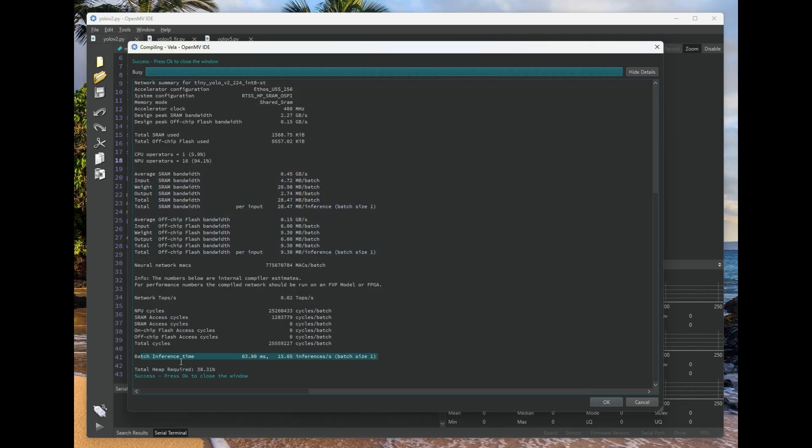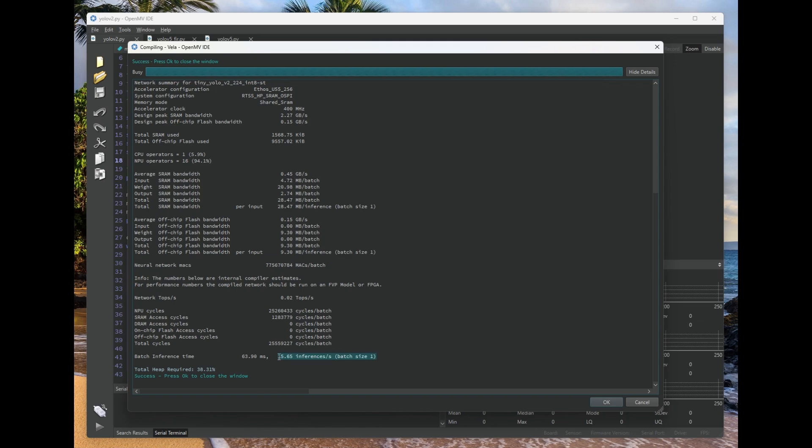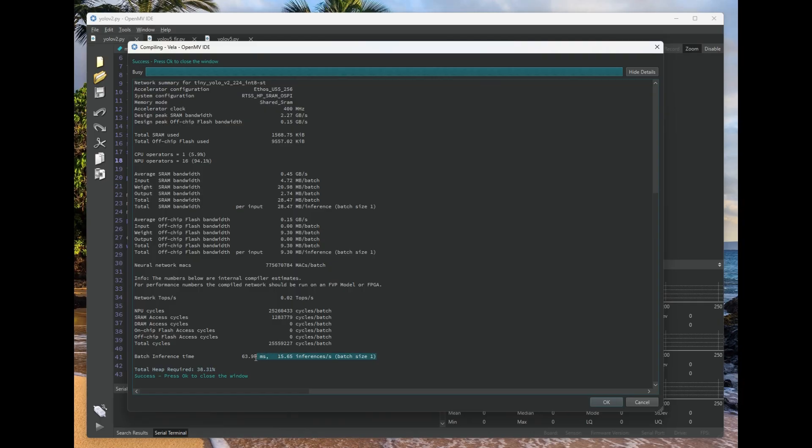And the best information is down at the bottom, which you'll get an inference per second number that's estimated based on the system performance capabilities. This doesn't include scaling the image, receiving an image, and a bunch of other things you have to do to actually feed new images to the model. So you're not really going to hit this performance number exactly, but you're going to be nearby it.